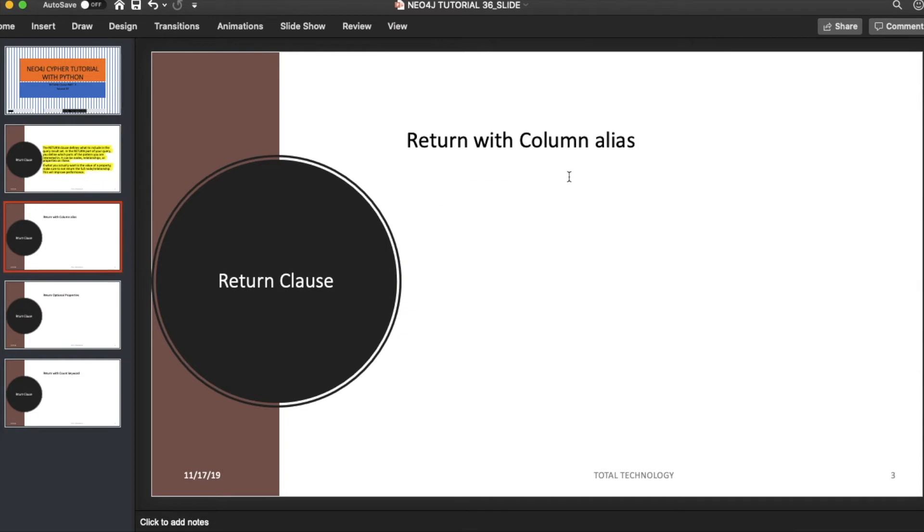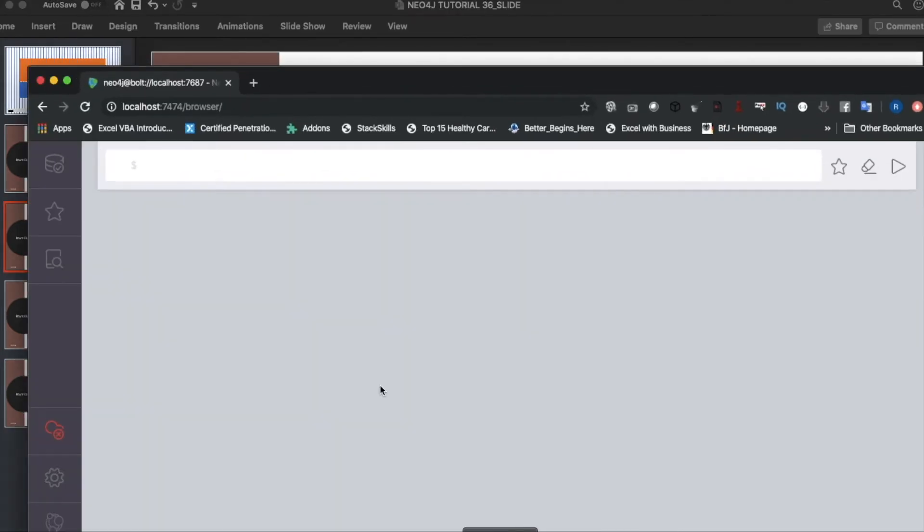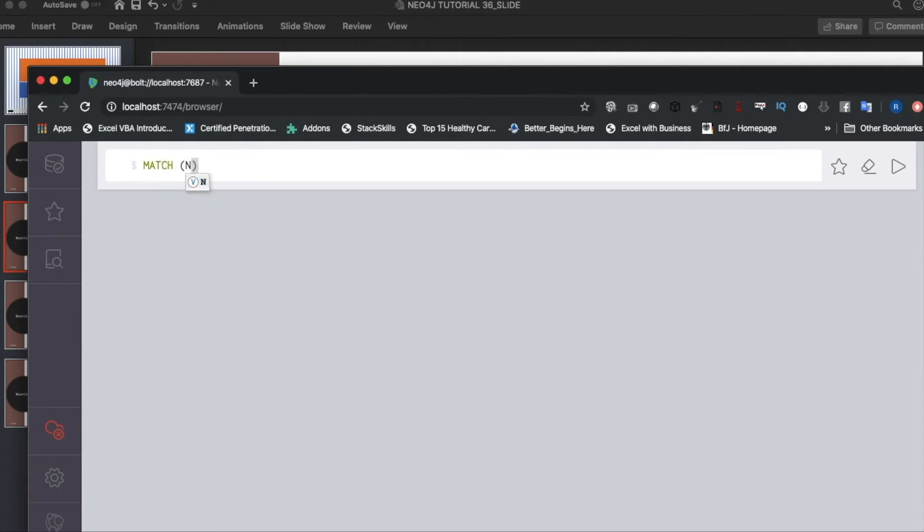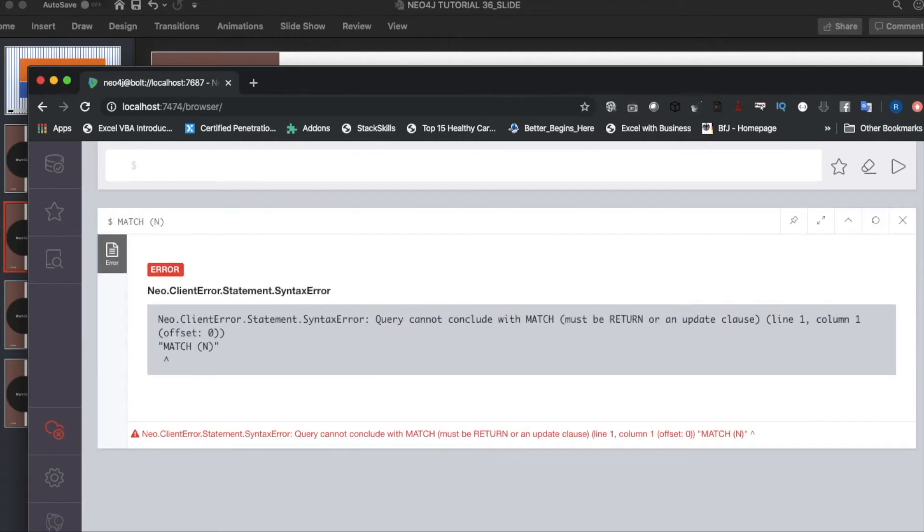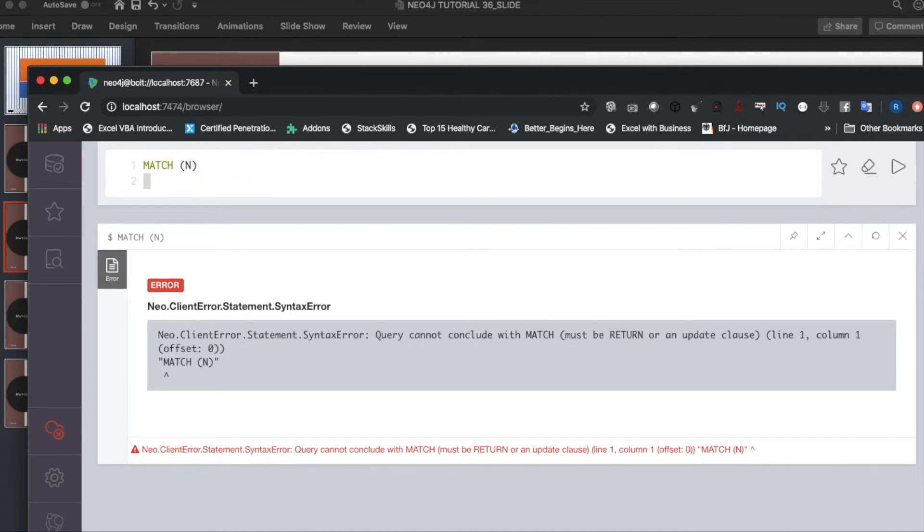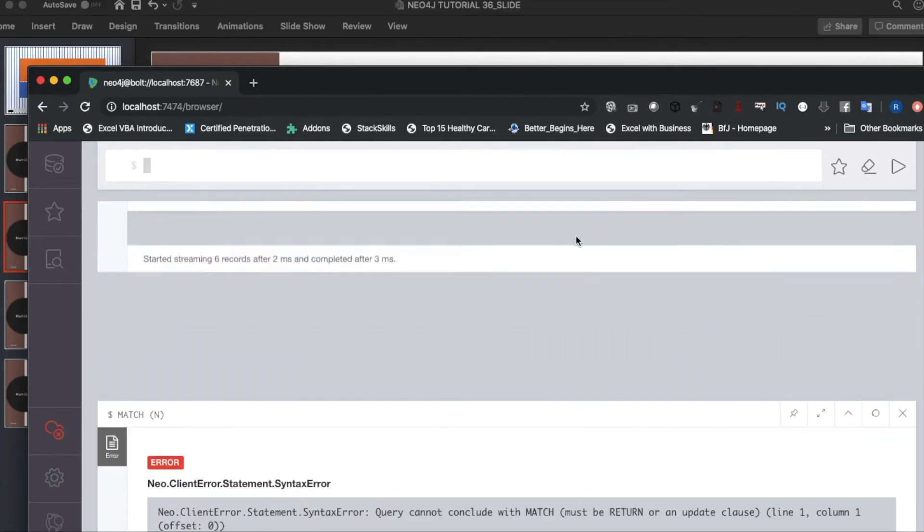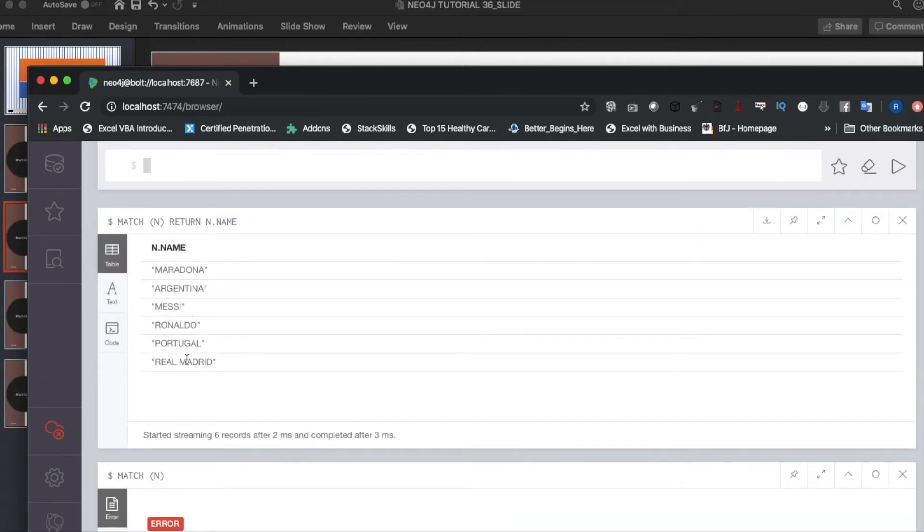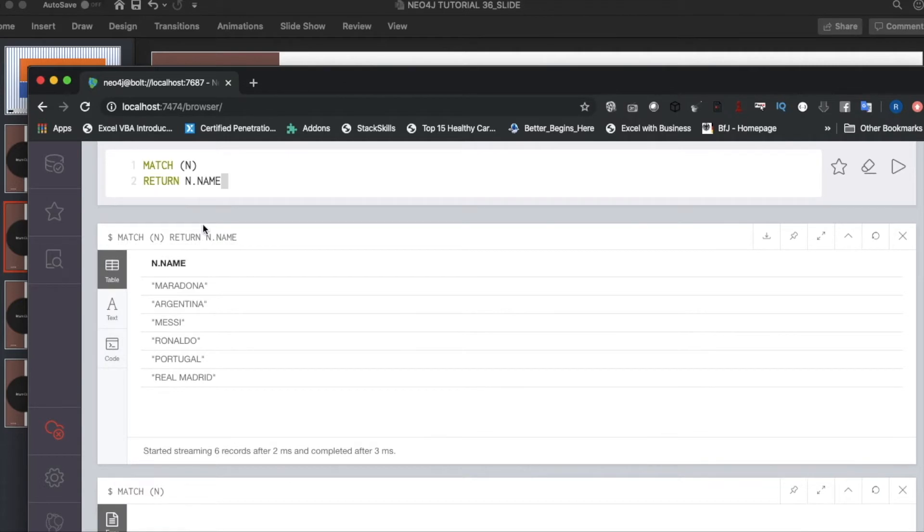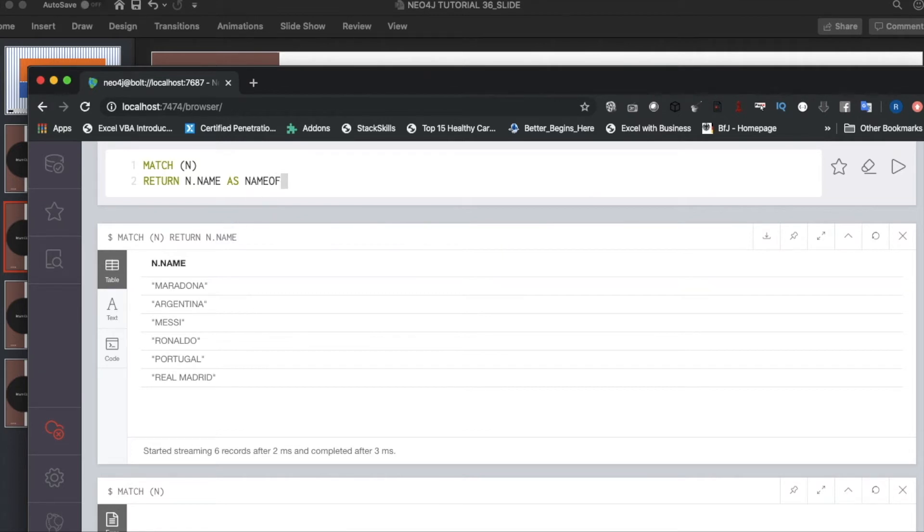The main part is RETURN with column alias. What is column alias? Let me quickly tell you something. MATCH (n) RETURN n.name - this is going to return the name property from all the nodes.